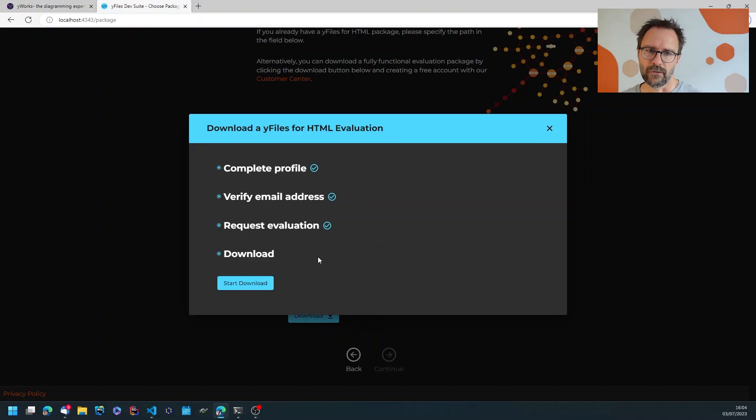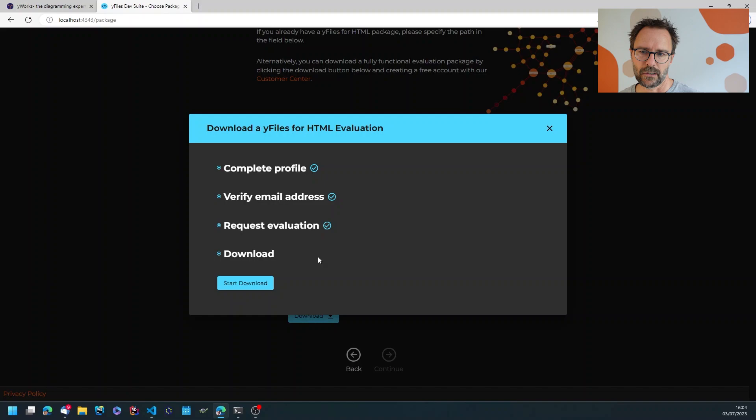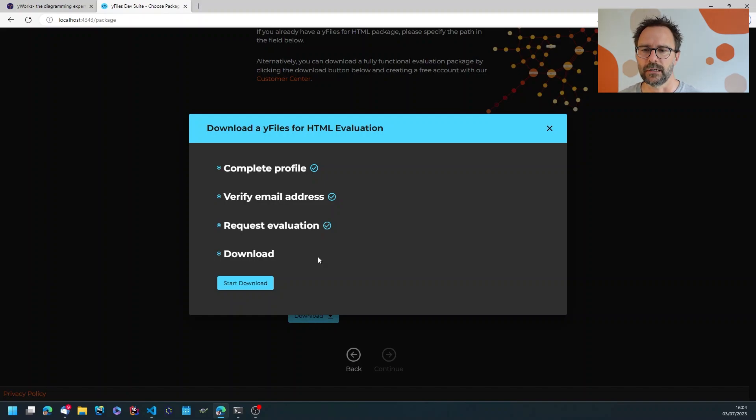If you have done this before you might receive an email from us, but typically this works automatically and is granted immediately.